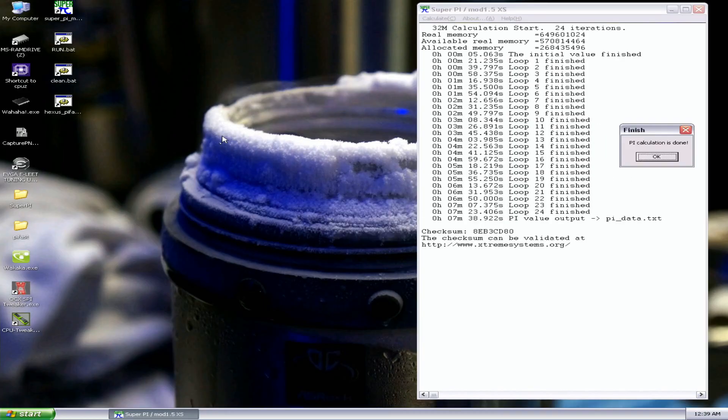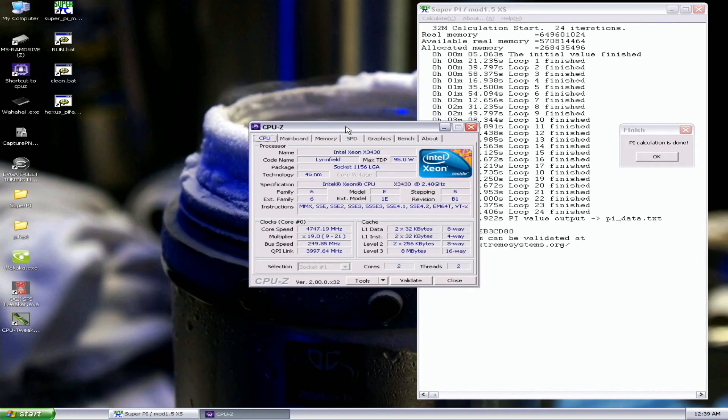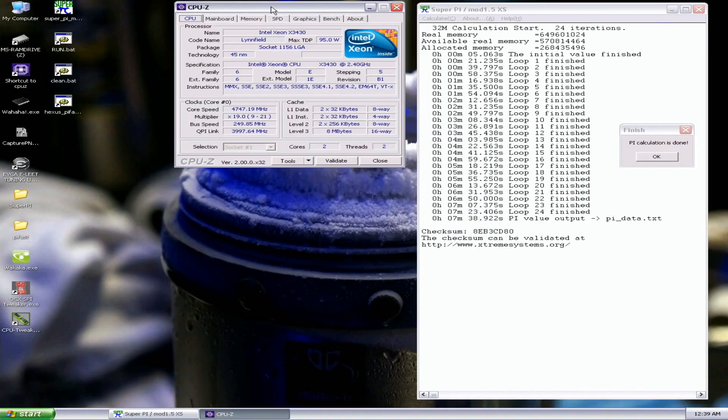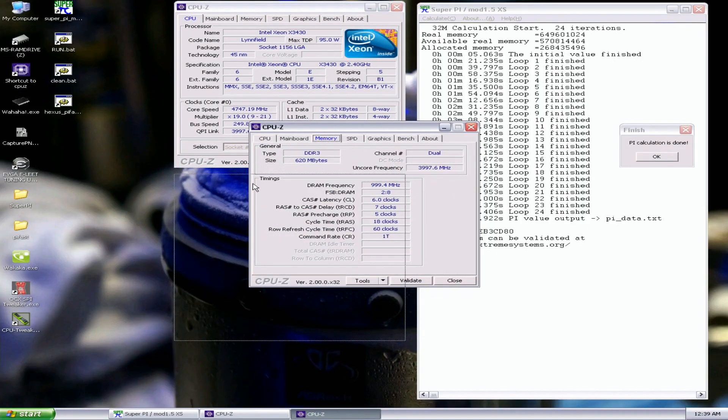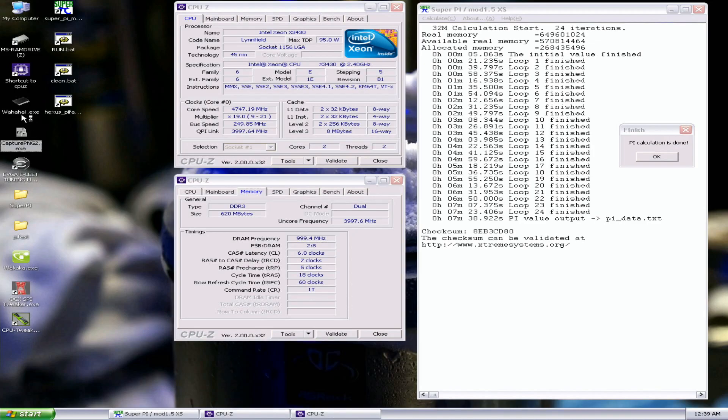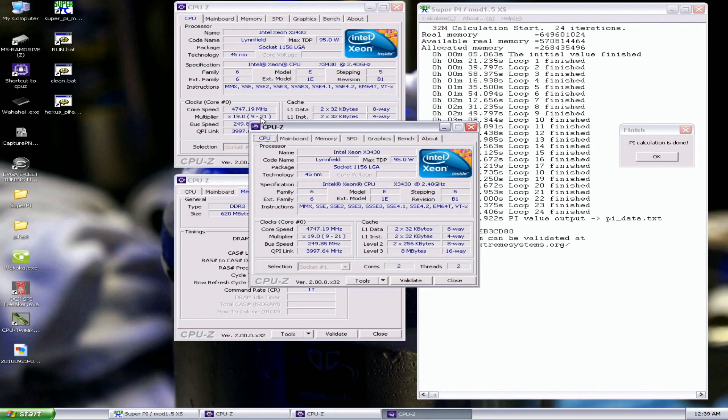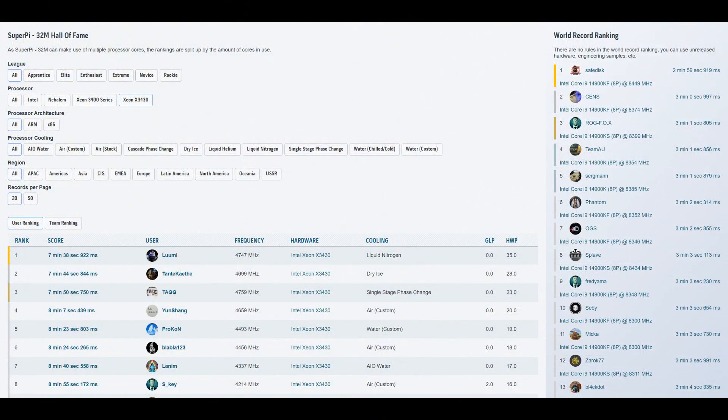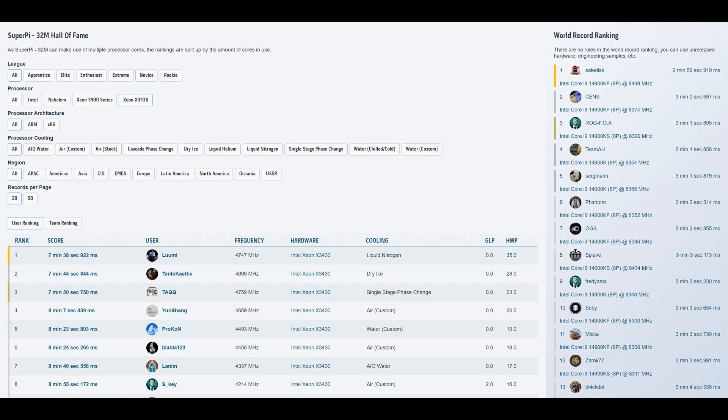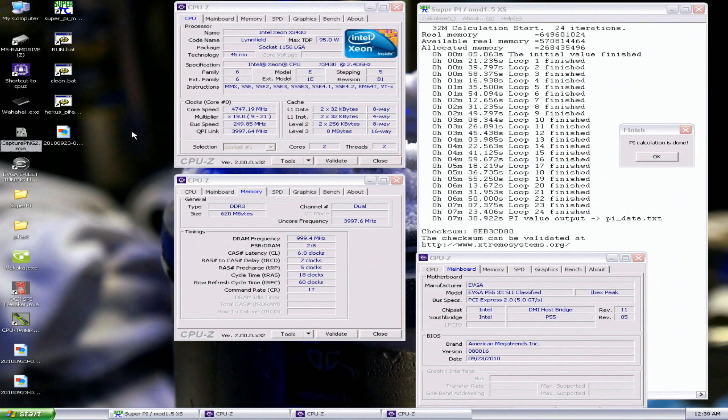Okay, new top score in SuperPi 32M with the Xeon X3430. 7 minutes 38.922 seconds. That's like almost a 6 second improvement over the previous top score made by Tante Kainte, or however you pronounce his name. He's from Germany. He was at 7 minutes 44.844 at 4.7. This is 4.75-ish. Higher uncore.